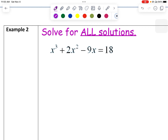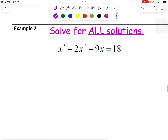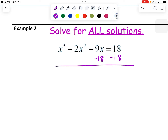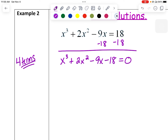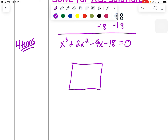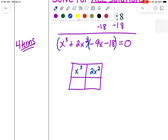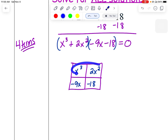Recalling from the quadratics unit, when solving with more than one x term, we need the equation equal to 0. So we subtract 18 over, giving x cubed plus 2x squared minus 9x minus 18 equals 0. With four terms, this is a factor by grouping problem. Using a box to organize: group the first two terms and the last two terms, then take out the GCF from each group — x squared from the first group and negative 9 from the second.